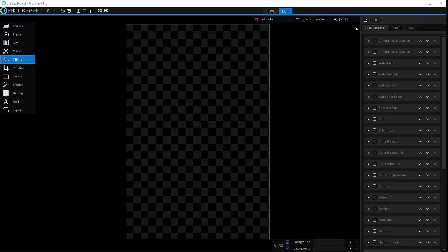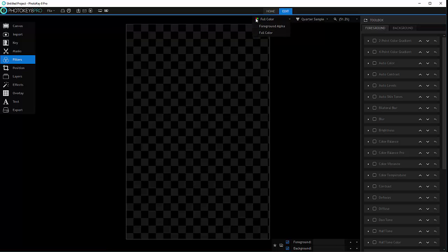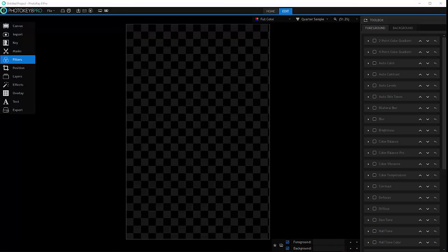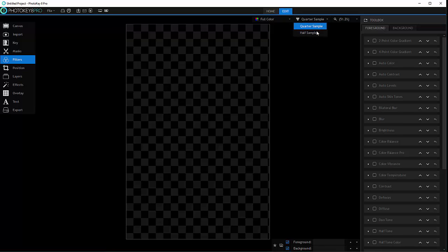Our main work area also has preview options: full color or alpha. We have the sample, and the sample works when you start with images so it will faster pre-render when you adjust or move around. So you have a quarter and a half.